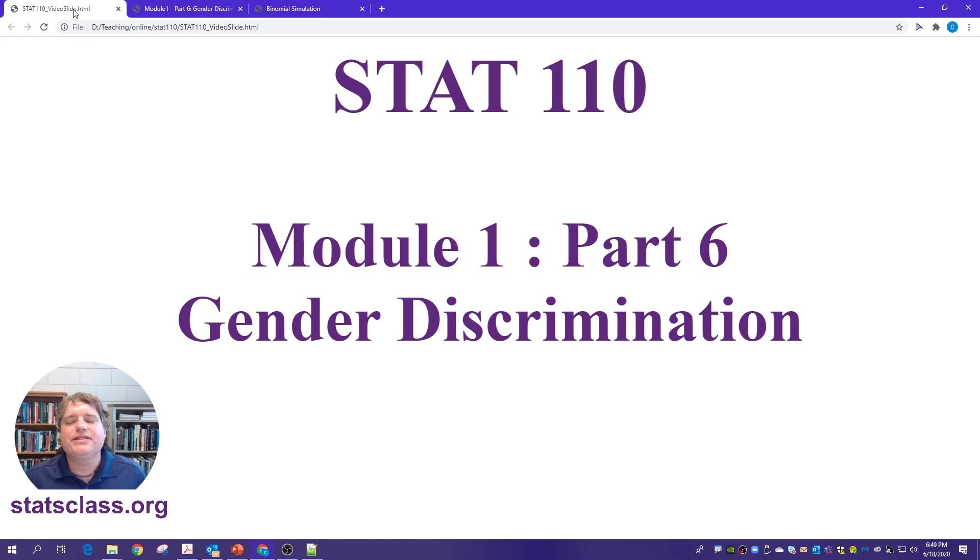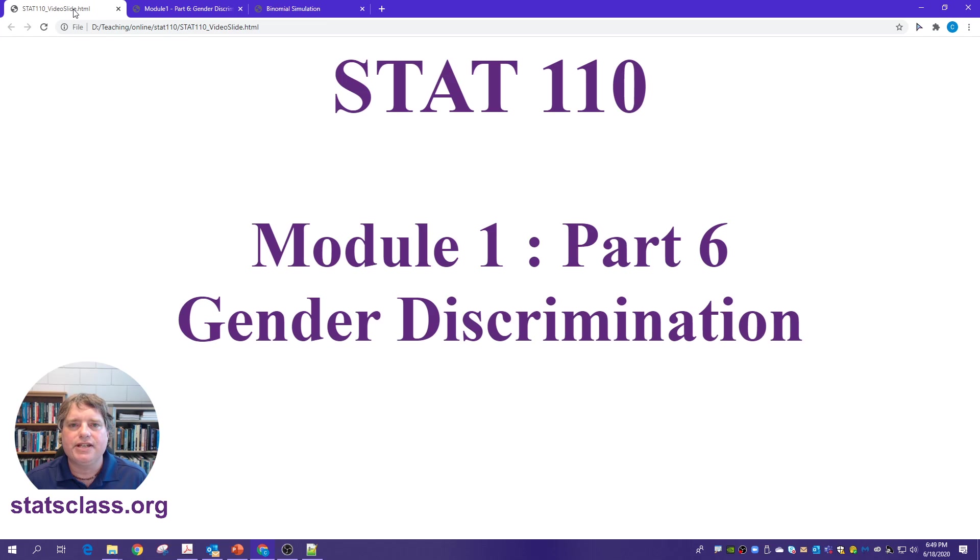That does it then for Module 1, Part 6, the Gender Discrimination Case Study. Thank you.